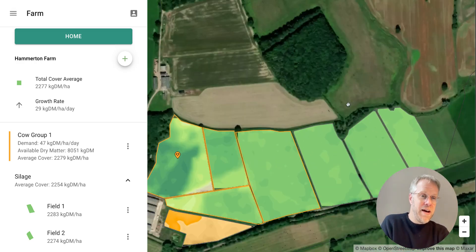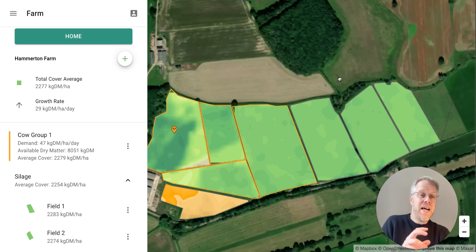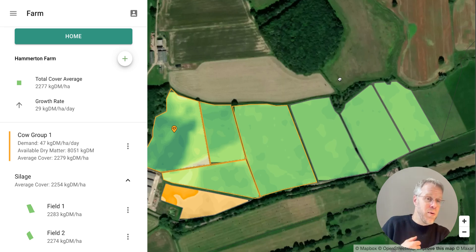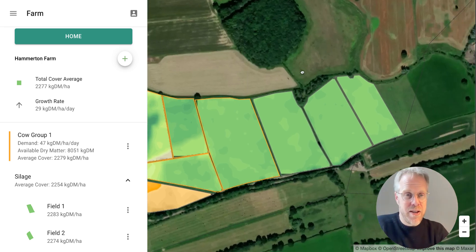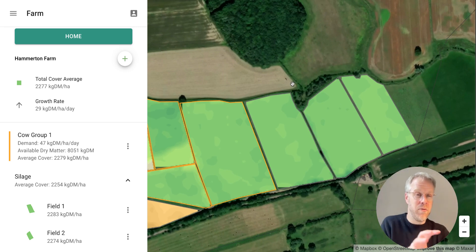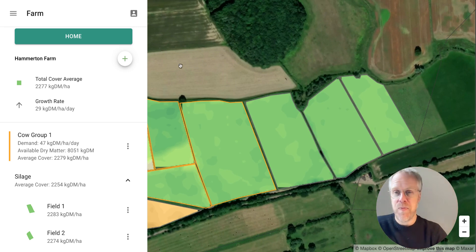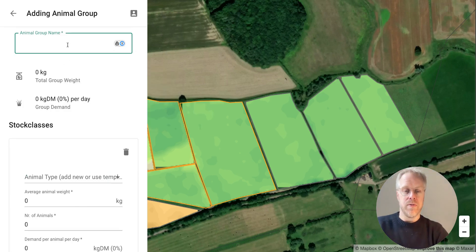We recommend having as few animal groups as possible. The fewer you have, the simpler you can keep your system. However, you might want to have a couple, and I'm going to show you how to add another group. Let's go to Add Animal Group.